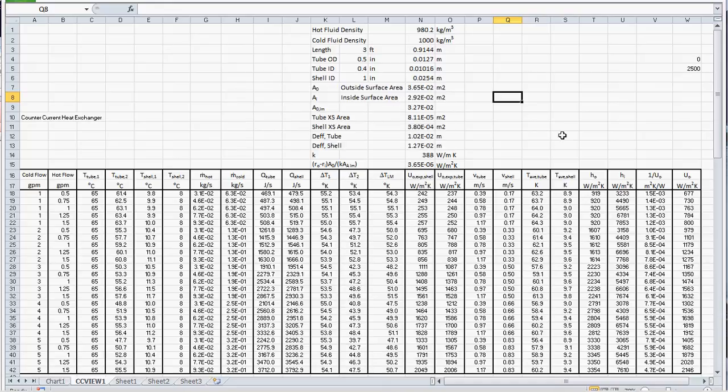We're now going to take a look at the data that we collected for this double pipe heat exchanger and how to calculate heat transfer coefficients.